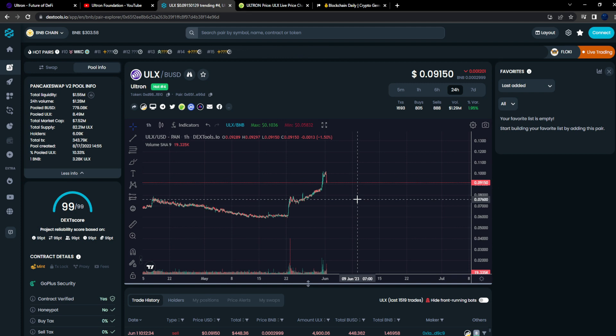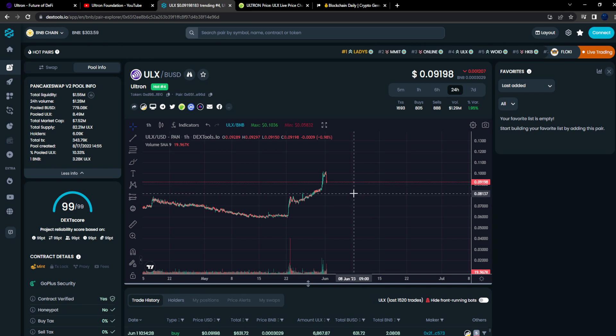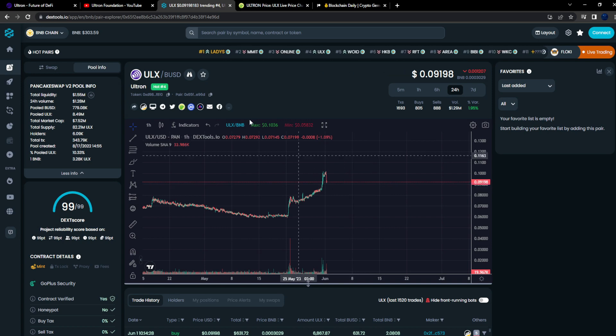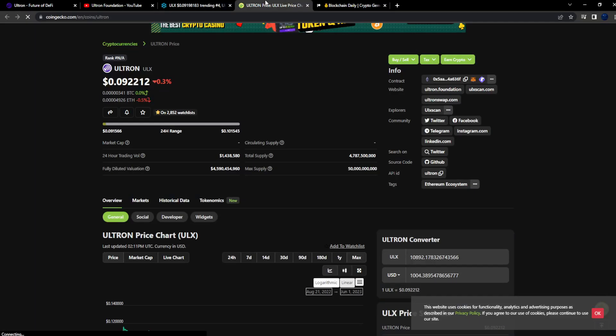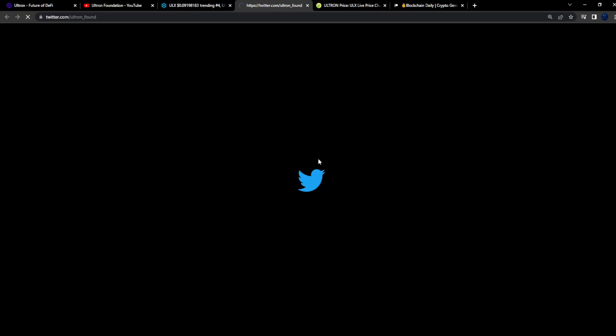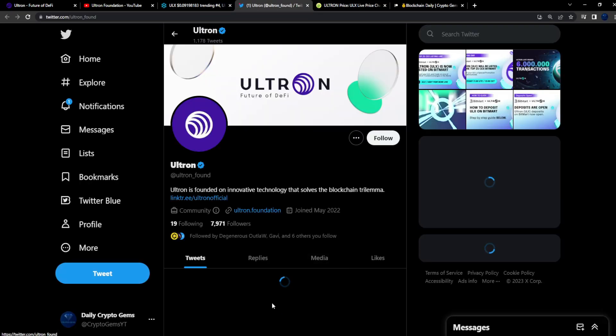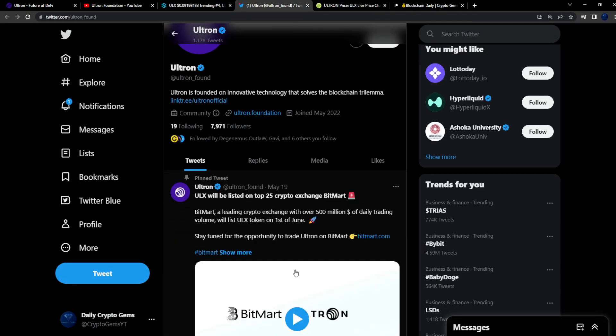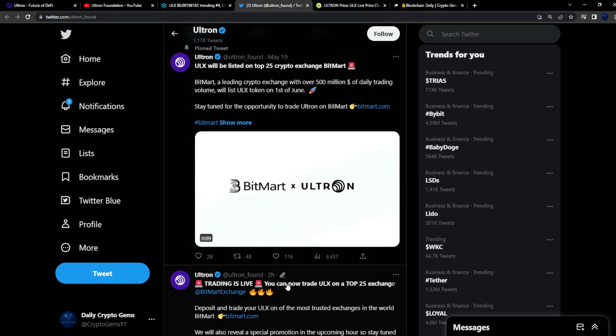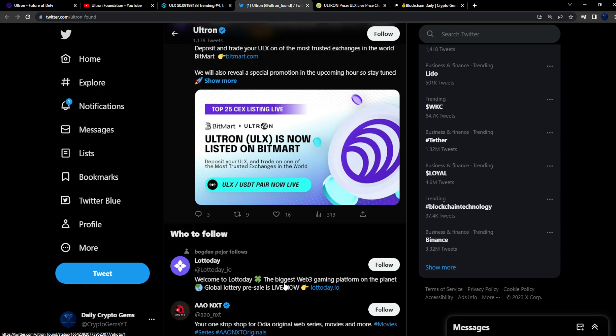It could potentially keep making those moves to the upside before all the tokens, or before we start to see circulating supply increase, right, as far as like the tokenomics go. But yeah, the only downside I could see from the project like I said is the tokenomics. 7,900 followers on Twitter, recently got listed on BitMart.